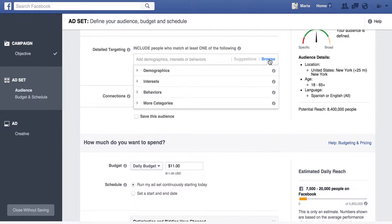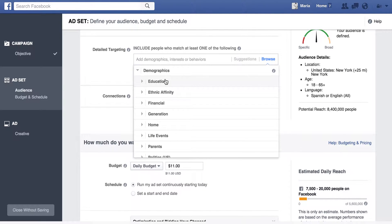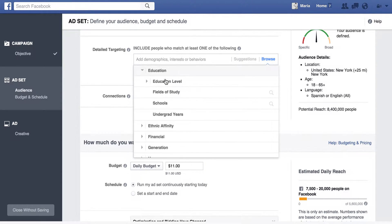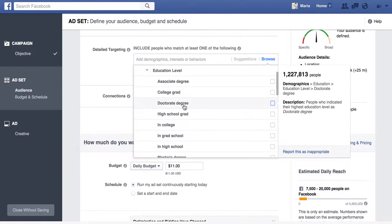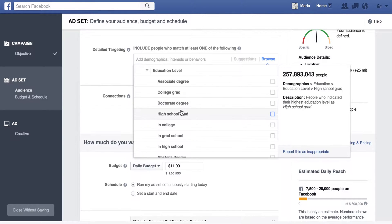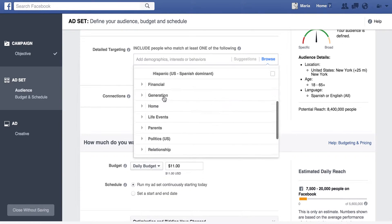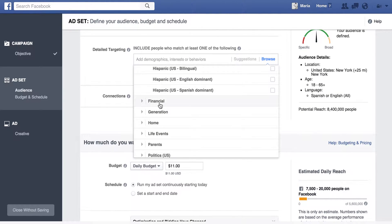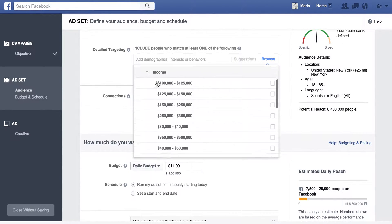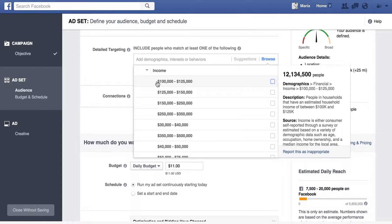Let's hit Browse so you can see some of the examples. You can do everything from their education level — associate degree, college grad, doctorate — to ethnic affinity. We can look at financial information, their income. These are estimated by Facebook so they might not be 100% accurate, but you can already see how much more detailed you can get than if you just hit Boost Post.